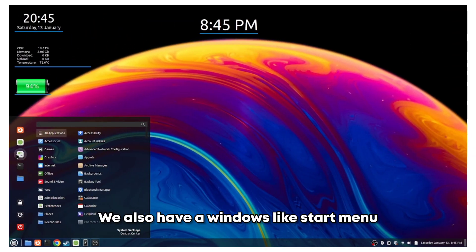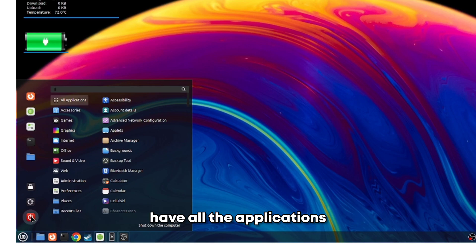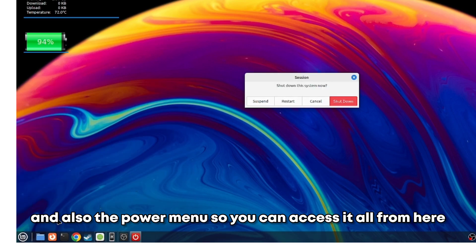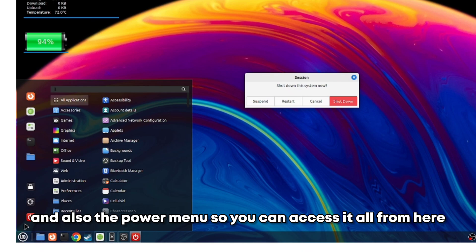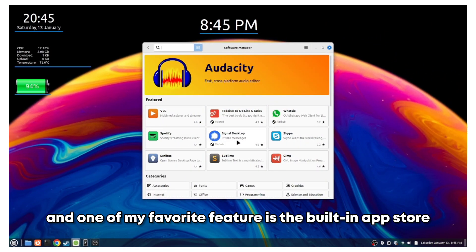We also have a Windows-like start menu which also acts as an app launcher. We have all the applications and shortcuts for applications and also the power menu, so you can access it all from here.